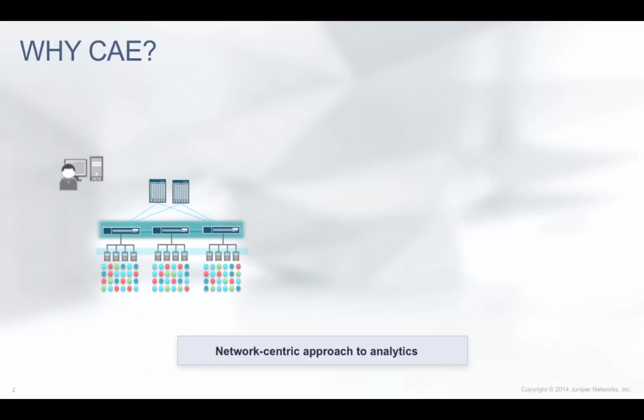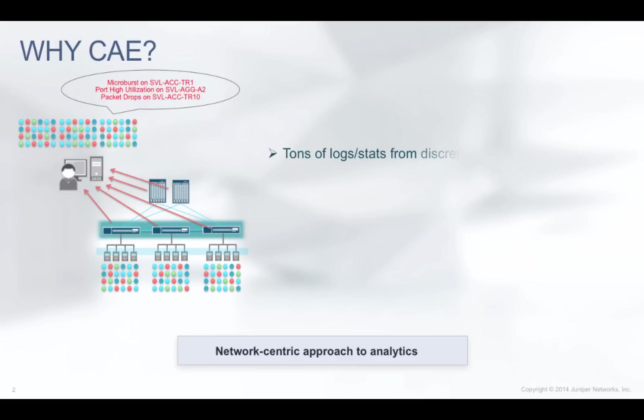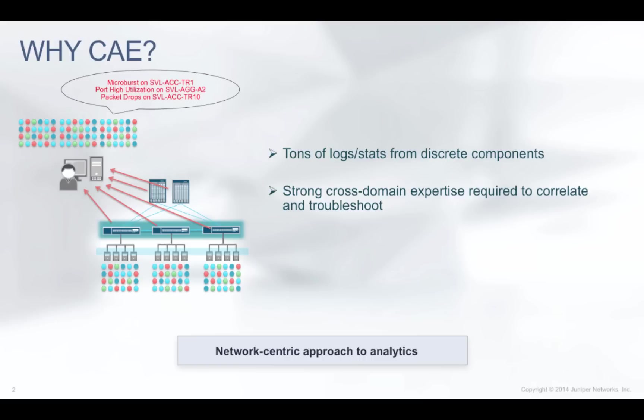Analytics in networking is device-centric. Tons of logs or statistics are collected from different networking components. Although there is a lot of information in this data, it is not easy to understand the business or application impact from this data.